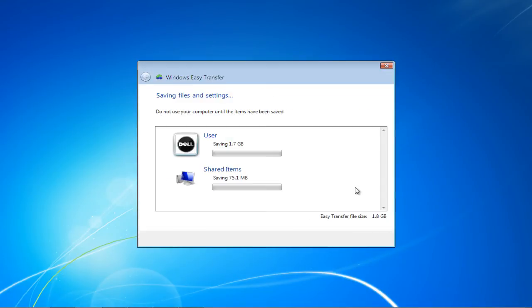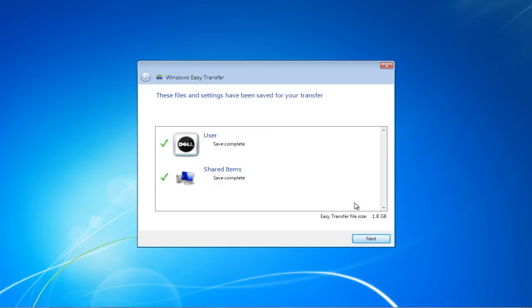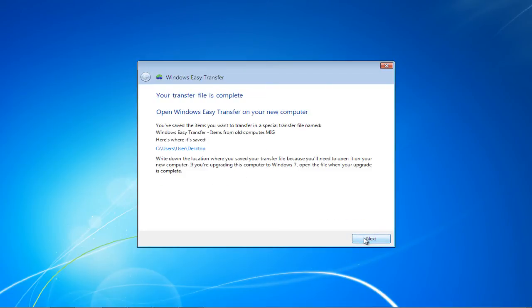Once you're done, the saving procedure will begin. After the user files and the shared items have been saved, click on the Next button. You'll be notified that the process was completed successfully.